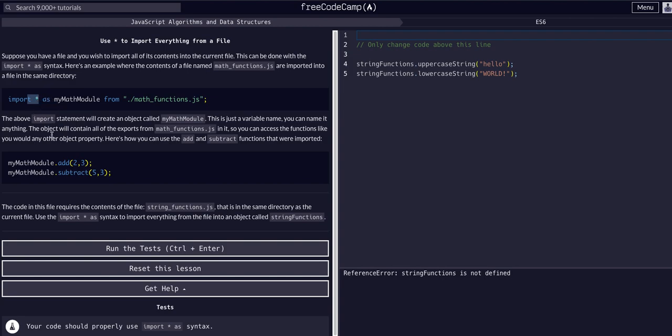In the last two lessons we learned about importing, exporting, and how to import/export specific functions or variables from a file. Now we're learning how to import everything without specifying - we're just going to take everything that's exported from a file and import it.